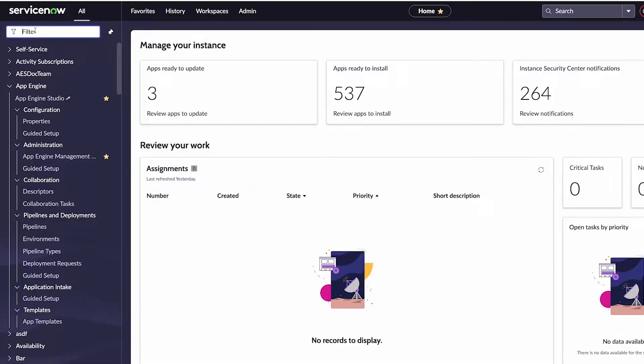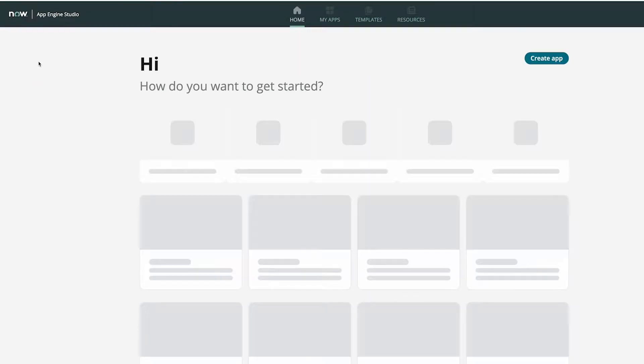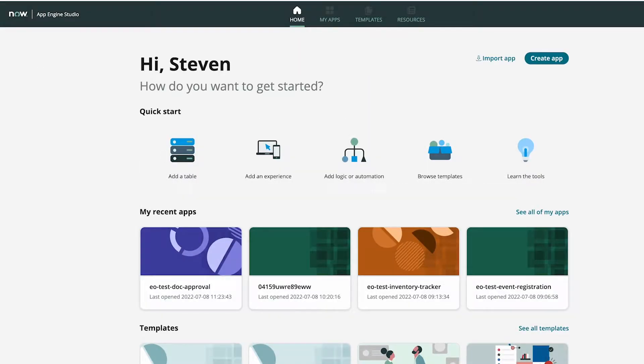As a quick refresher, App Engine Studio — also affectionately known as AES — is a development tool for creators of varying skill levels, allowing them to build applications that meet the immediate needs of enterprises of various sizes. AES is accessible like every other application on ServiceNow through the application navigator. With the intention of setting up new developers with ServiceNow best practices from the beginning of their developer journey, you can see that from even the home page this is exemplified in a variety of ways.